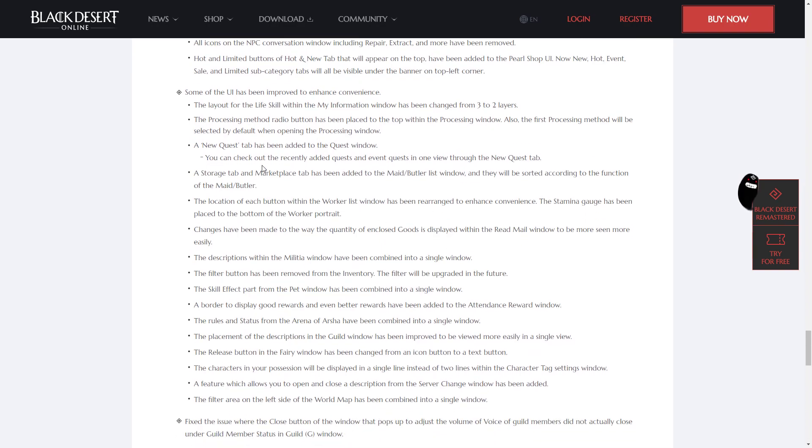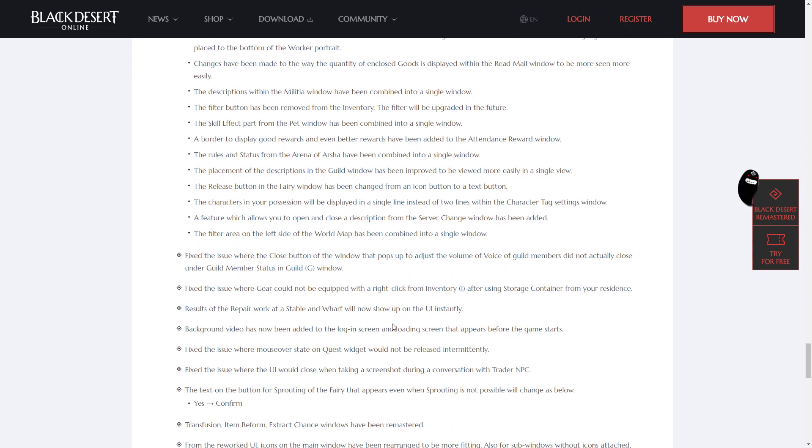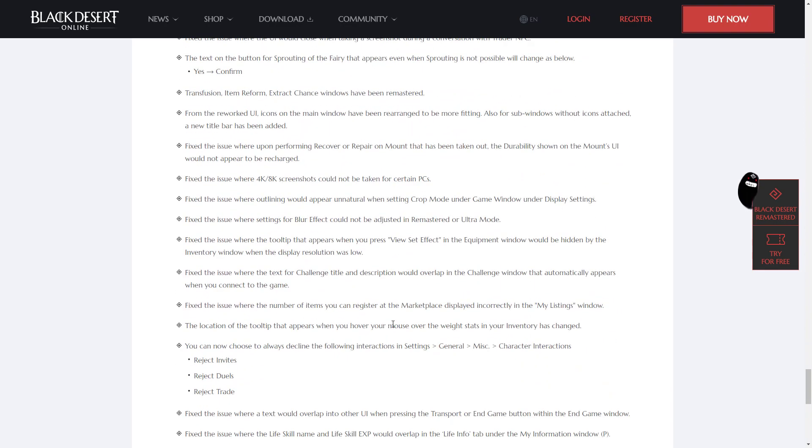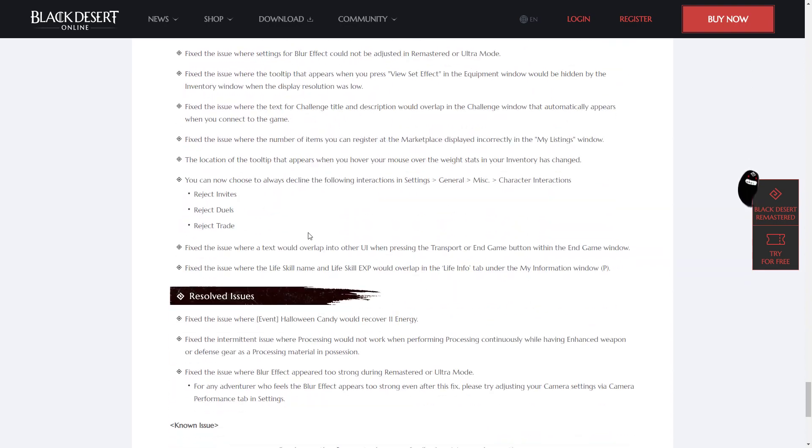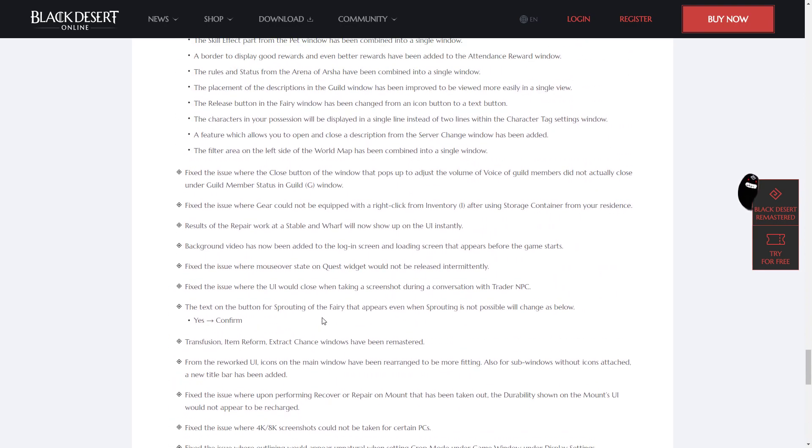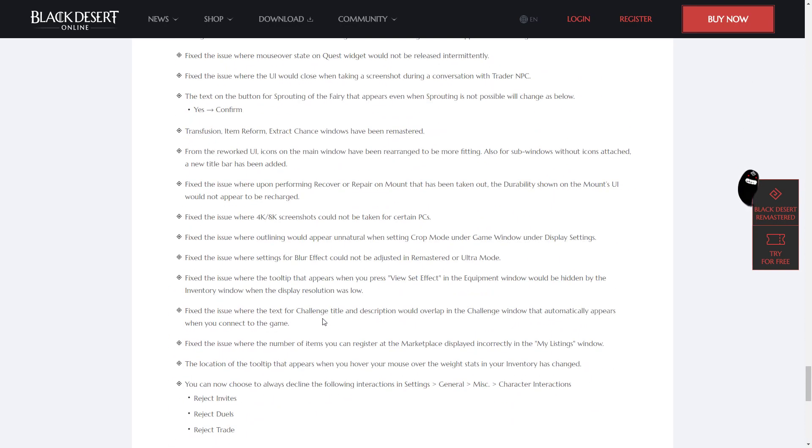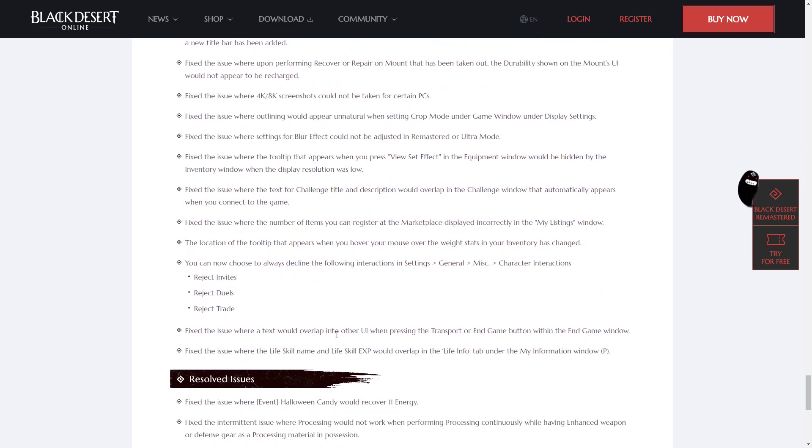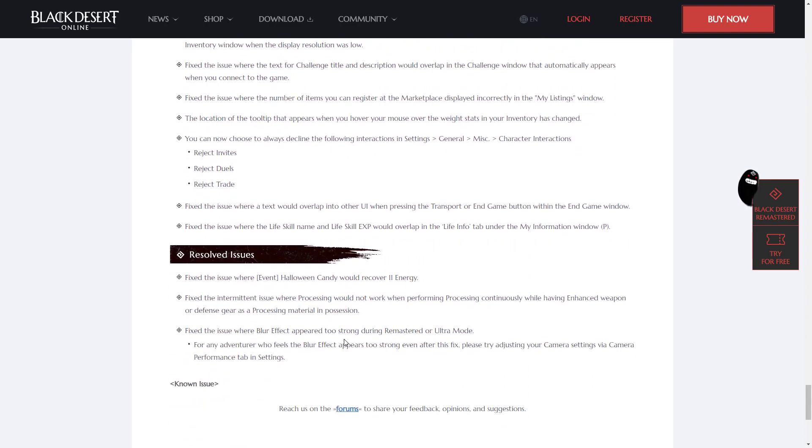Some of the UI has also been improved to enhance convenience, but I'm not going to read all of that. It's just something you can kind of experience in-game. And there's a bunch of other changes for UI and stuff, but I'm not going to go over it all as it's pretty boring to read.